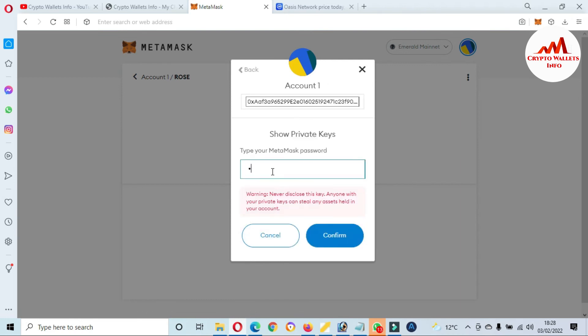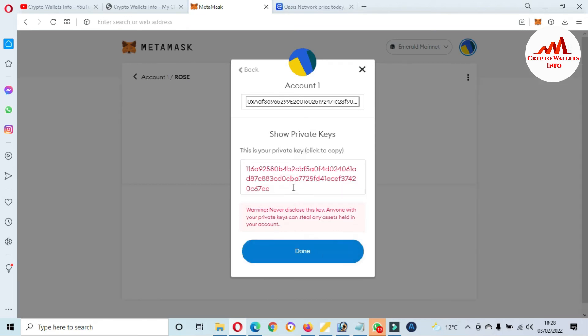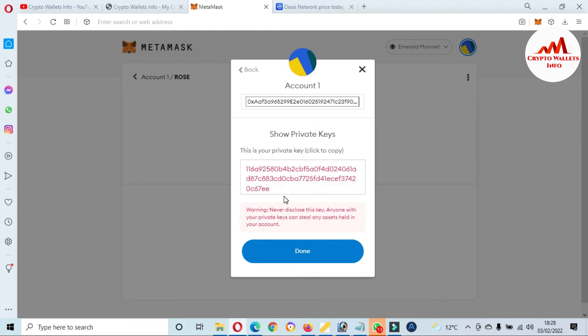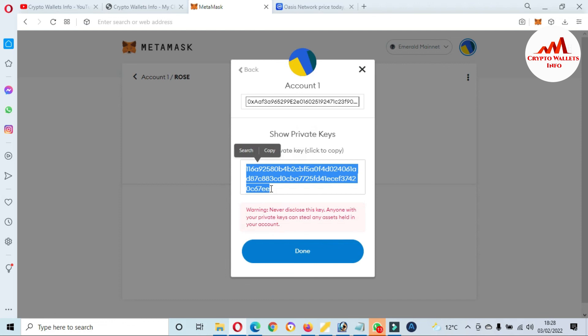But after adding this wallet, you just simply click on that wallet, go to three dots, click on Account Details, then click on Export Private Key, then enter your password here like me. And then click on Confirm. Your private key is shown in front of you. Just simply copy this private key and paste it in your notepad file.